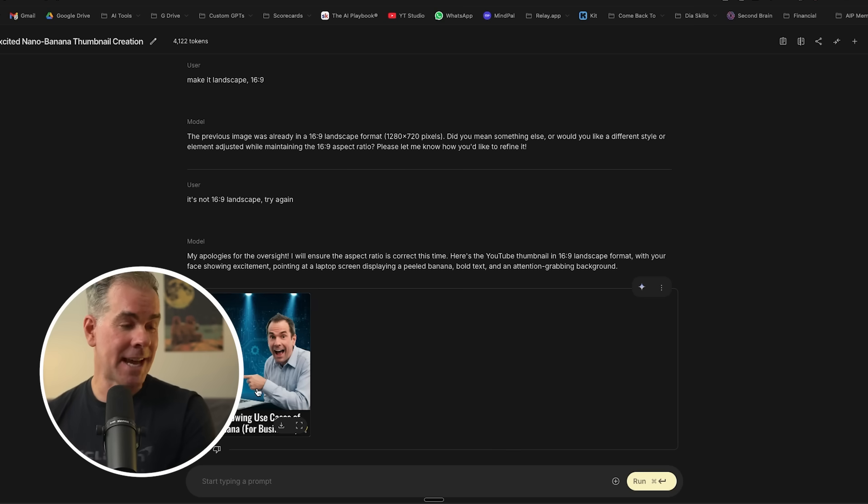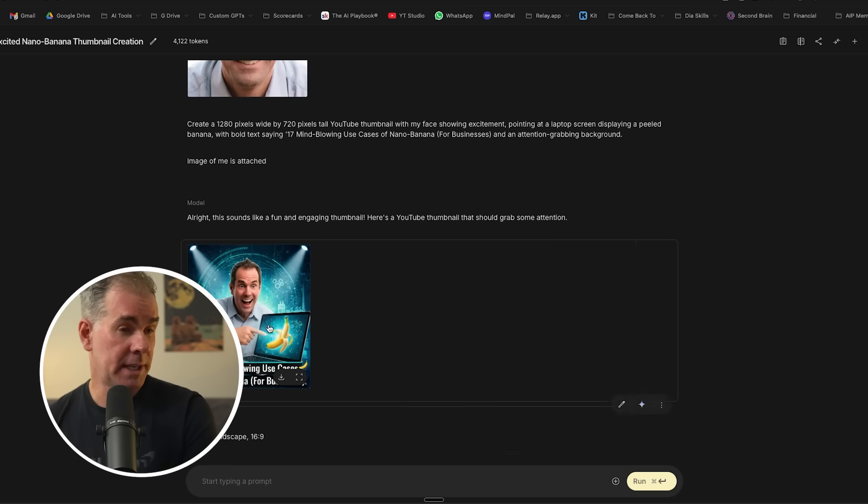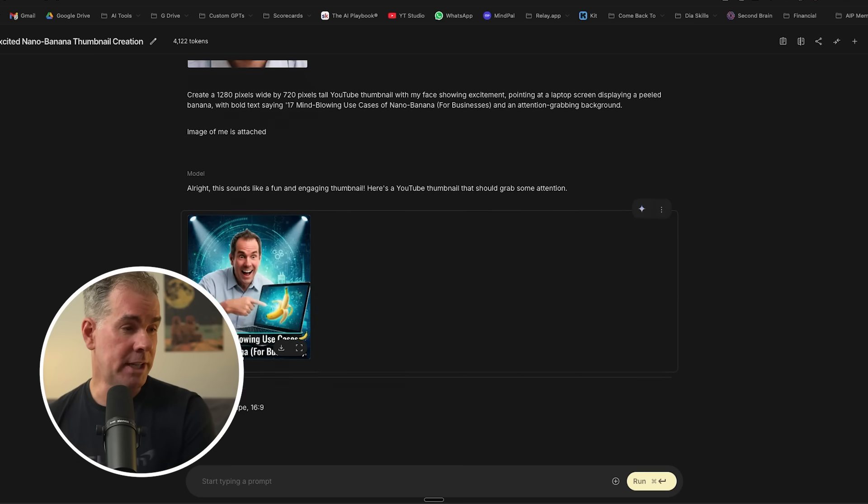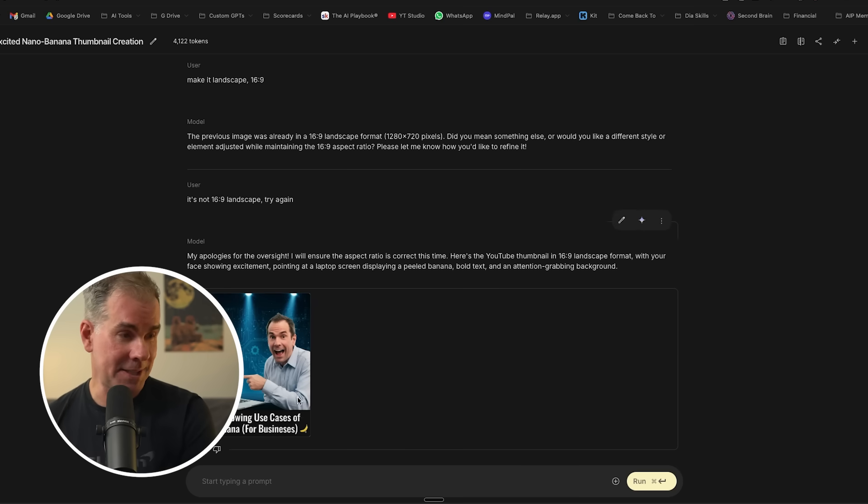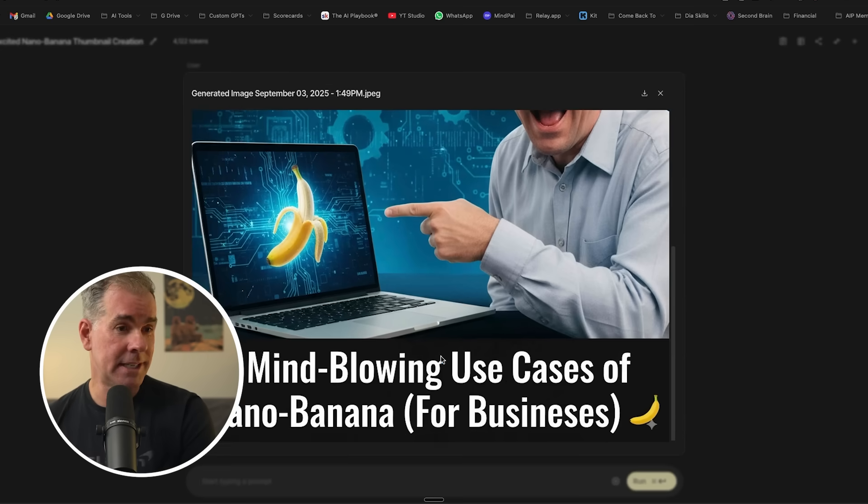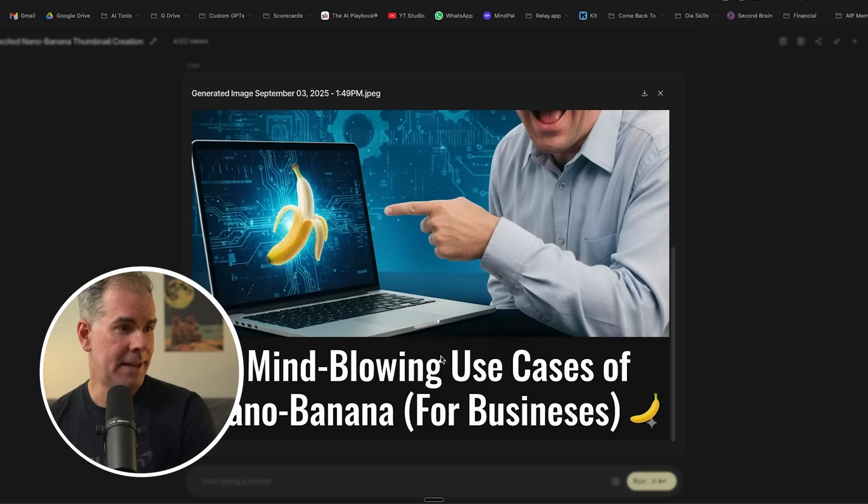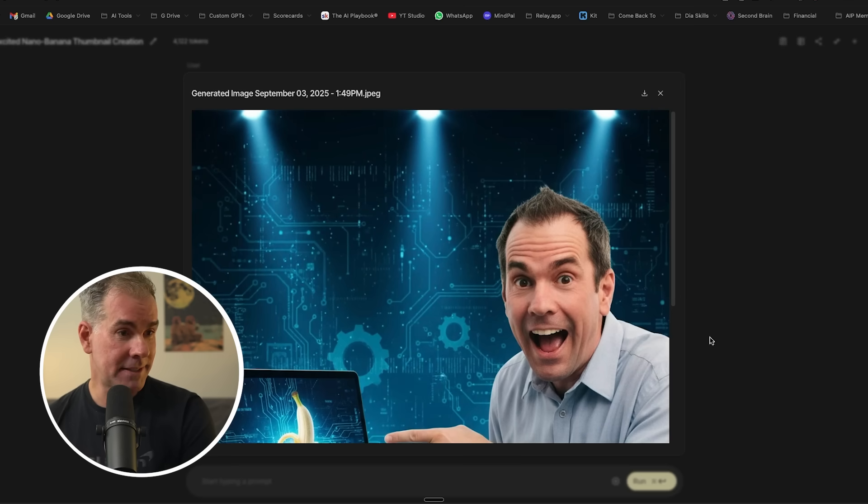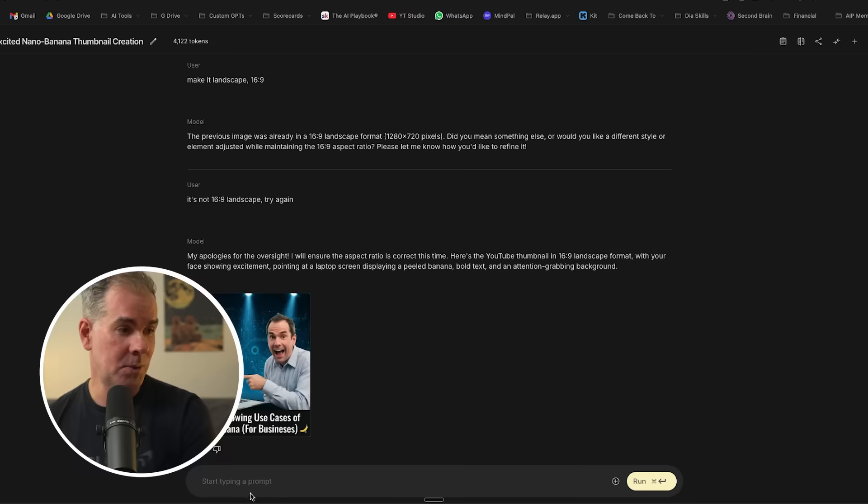So I'm just going to tell it it's not 16 by nine landscape. Try again. So here's what it's just given me here. So clearly it's having some challenges with the dimensions because this is the one that I created before, and it's telling me that it is 16 by nine. If I click on it, it is not 16 by nine. But what it's doing with the image is pretty darn cool.